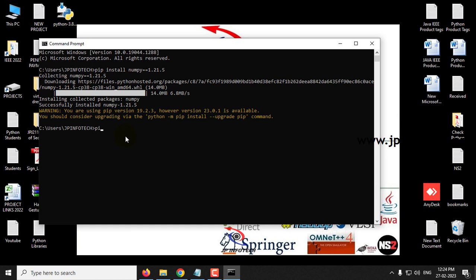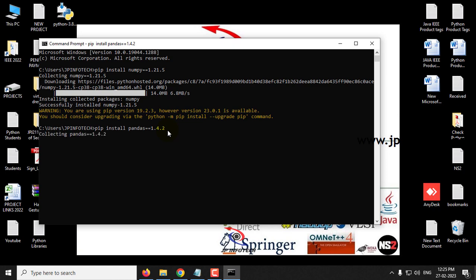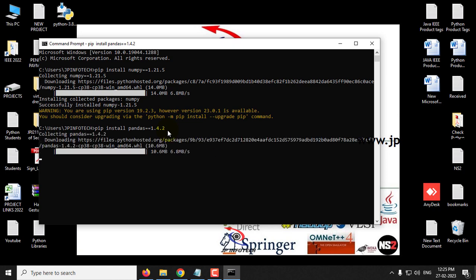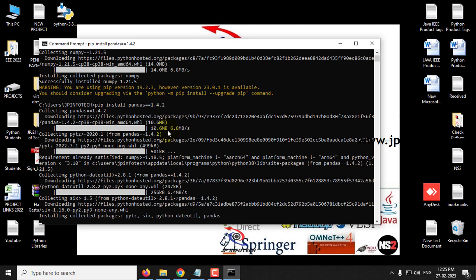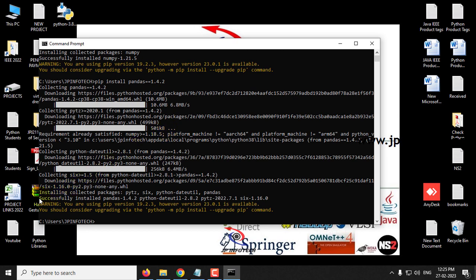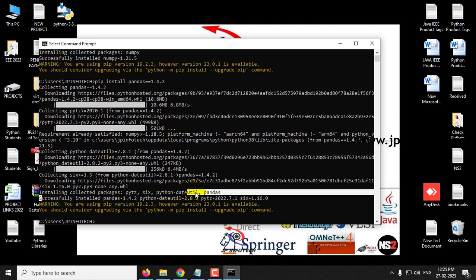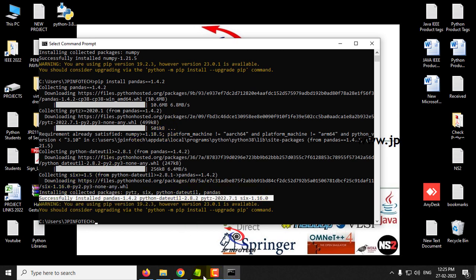Now you can see it is collecting the required files for pandas. You can see 'Successfully installed pandas' with its version. Now let us go to the next library.